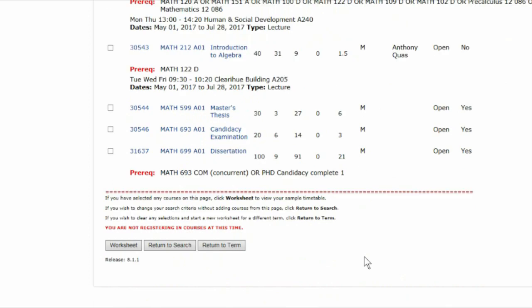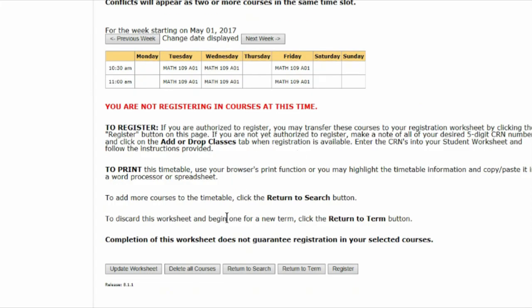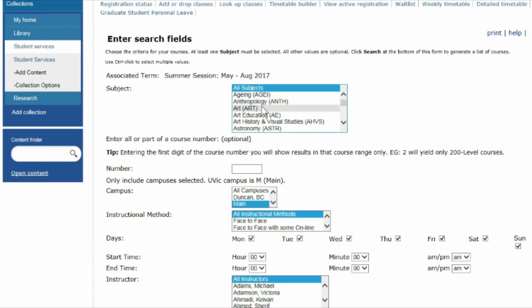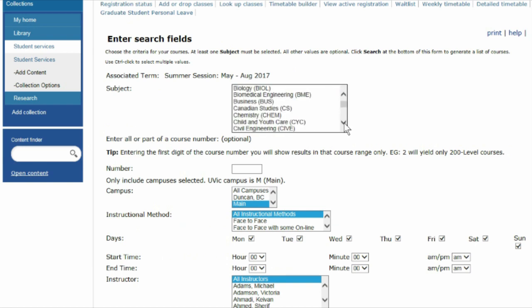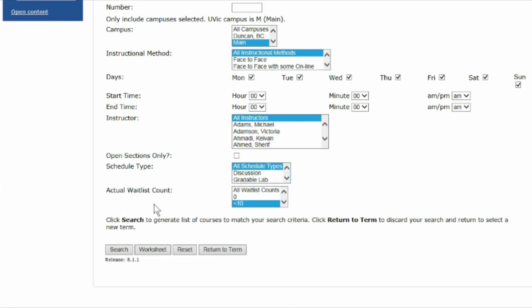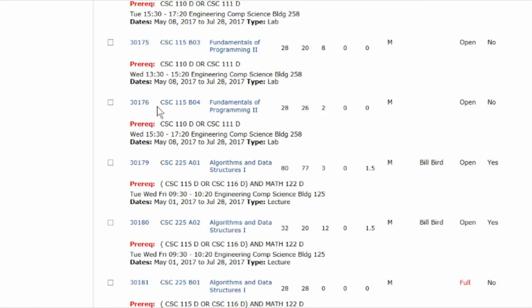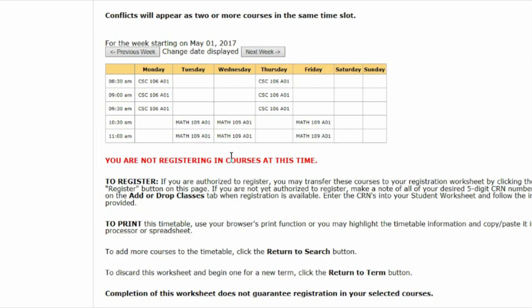Go to the bottom of the page and click Worksheet to add it to your timetable. Now we'll return to the search and find another course to add. Pick the CRNs off of our course list. Now we're going to our worksheet to see how our timetable is coming along.